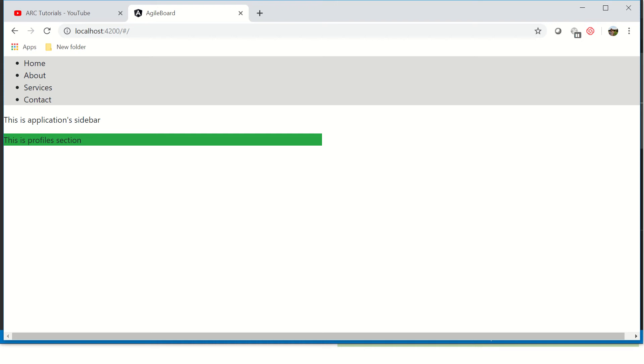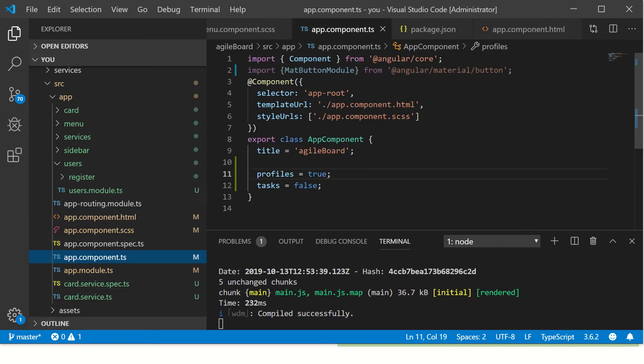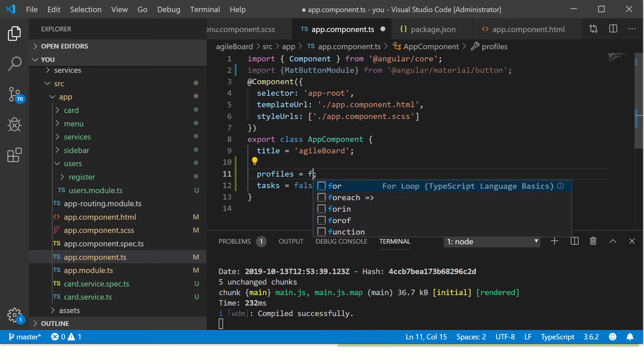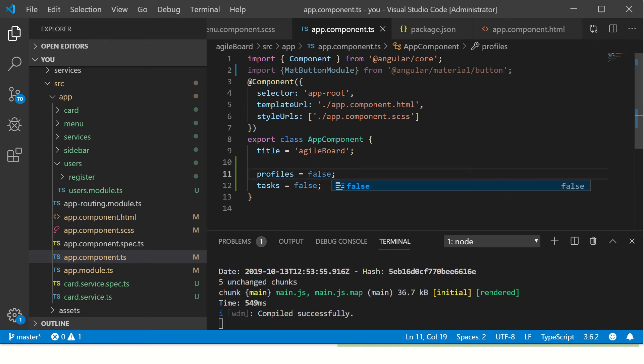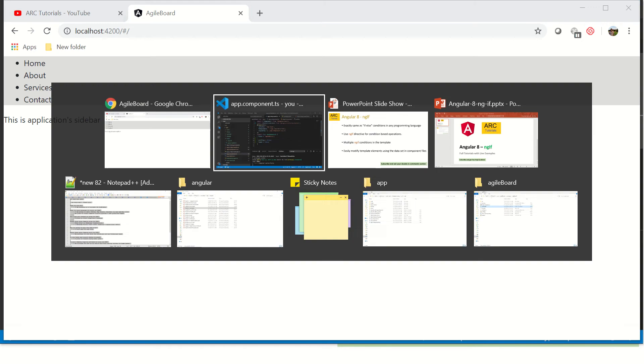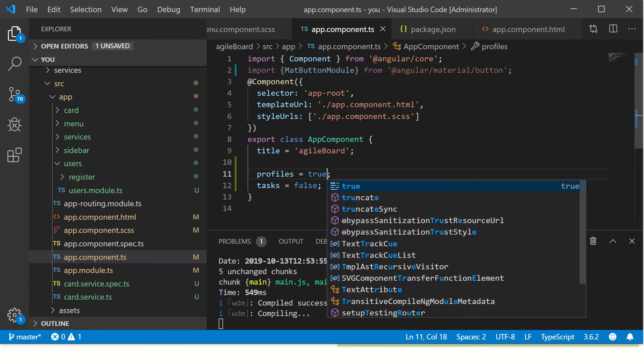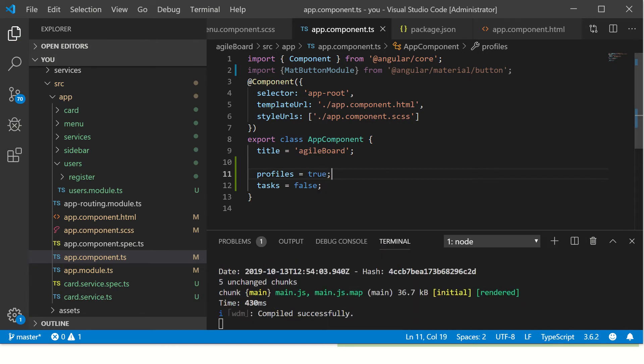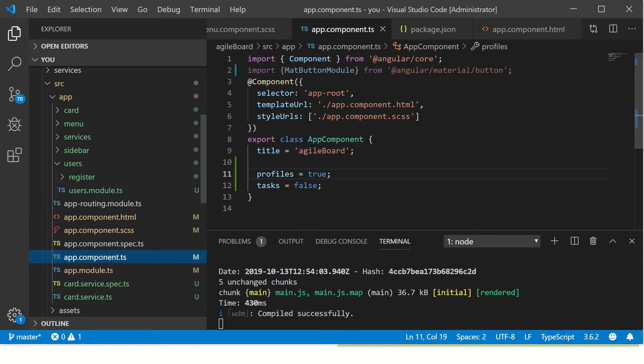So we see that we don't see task anymore. We see only profiles because we set profiles to true and task to false. So I'm going to make it false again. Now we don't see any section because both are set to false. Now this was using two variables in the if-else. Let's say I want to add some more.